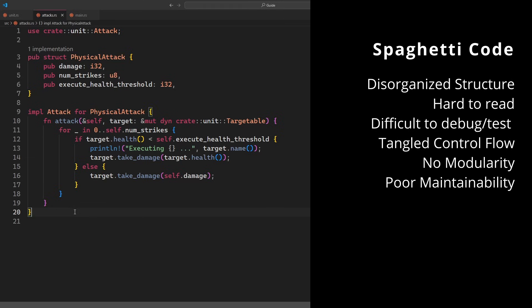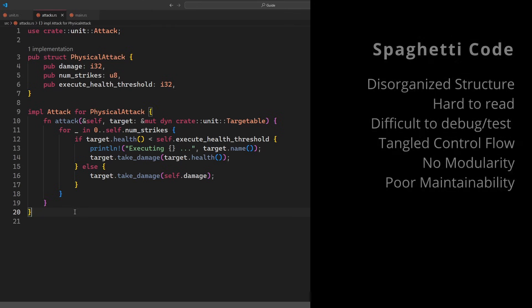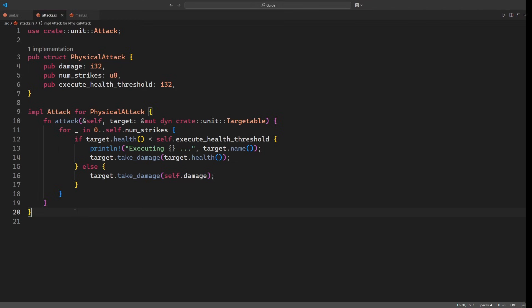Every test needs to include one case with multi-strike and one without, as well as a case with execute and one without it. This is to make sure that all mechanics interact properly, and our code doesn't behave weird in any edge case scenario. Needless to say, the moment we introduce additional mechanics — for example critical strikes — we need to adapt and duplicate all existing test cases.